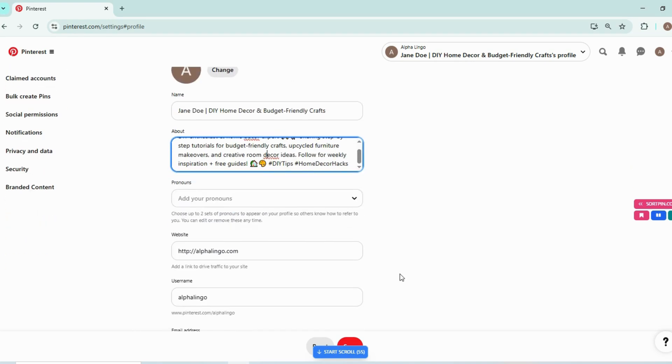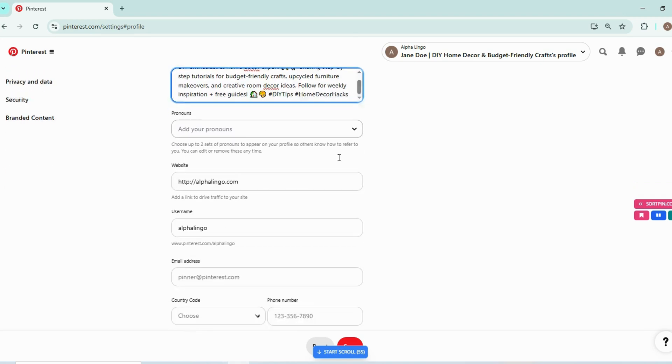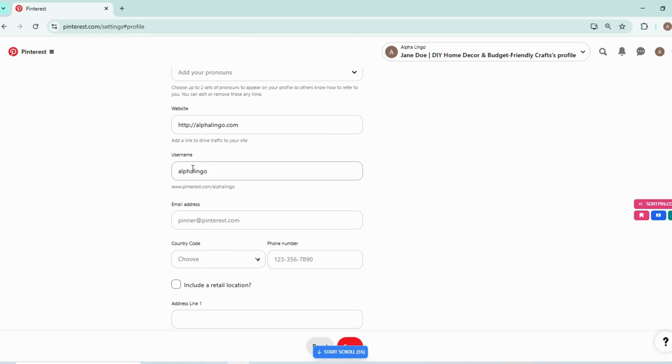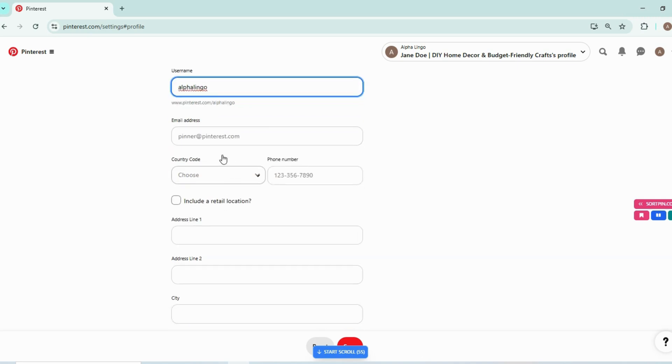Now you can add pronouns if you want to. And you can also change your username to your brand name, but do it only in the start. Don't change it after a month or two when you have already worked on your account because it will negatively impact your account. So change the username in the start if you want to name it to something else.